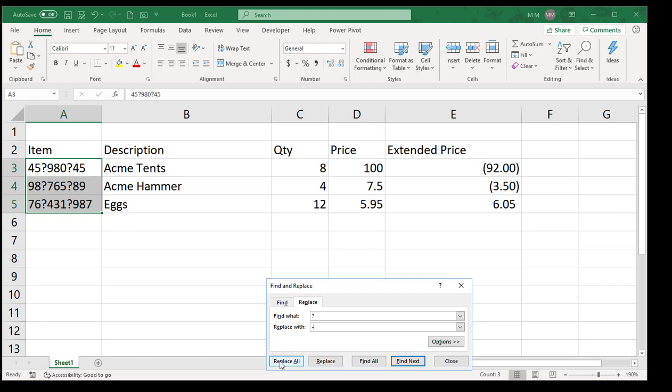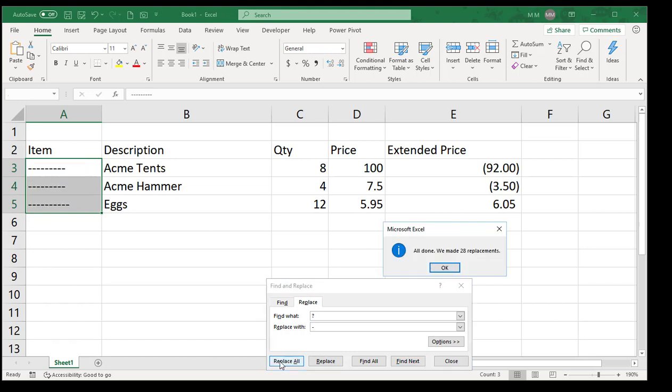If I click on Replace All, it'll replace everything. So it actually did replace all cells, but it replaced everything because the question mark represents one character.